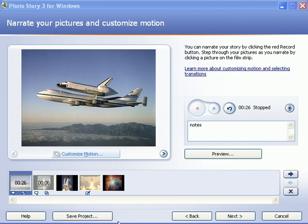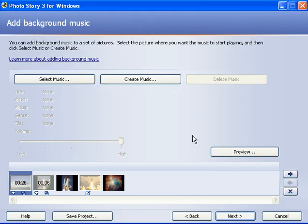Okay, so you've added customized motion and narration voiceover on each of the slides. Go to step four, click on the next button, and you're in step four, which is adding background music to the slides.